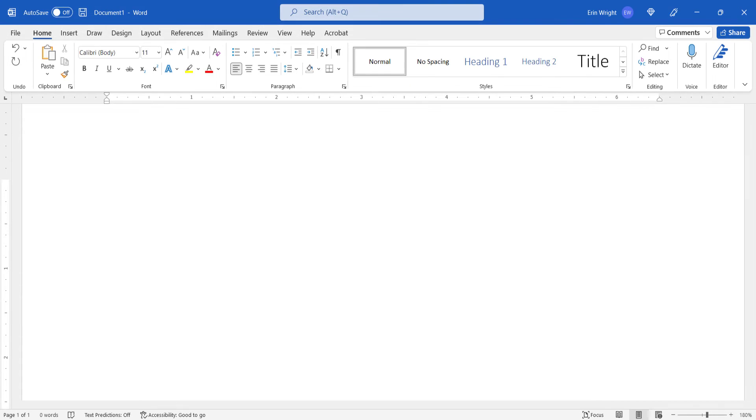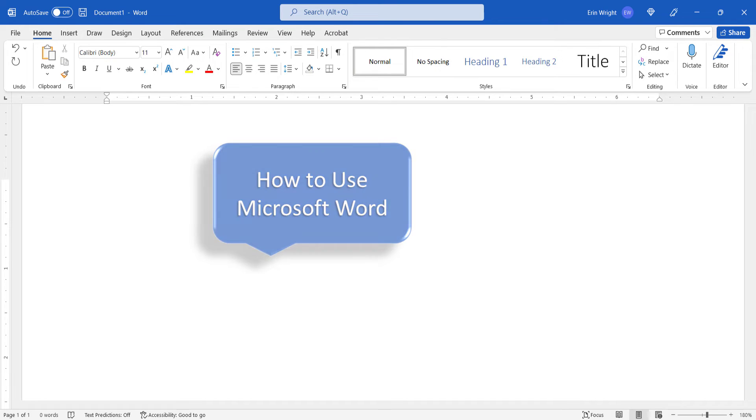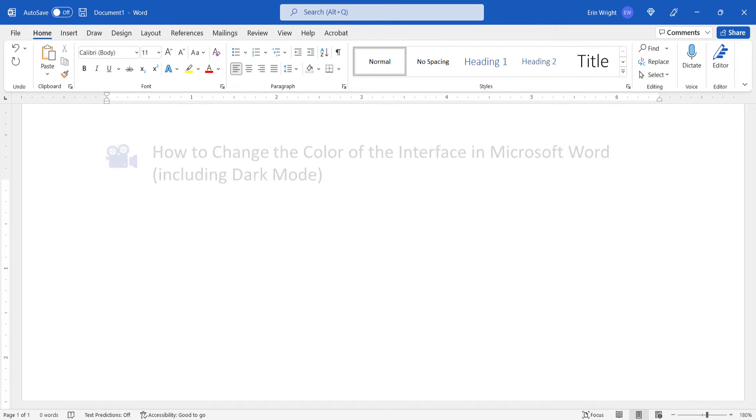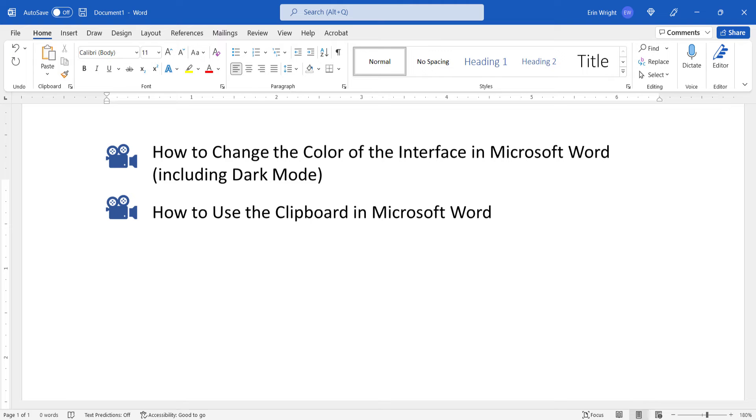For more Microsoft Word tutorials, please see my playlist, How to Use Microsoft Word, where you'll find many related videos, such as How to Change the Color of the Interface in Microsoft Word, including Dark Mode, and How to Use the Clipboard in Microsoft Word.